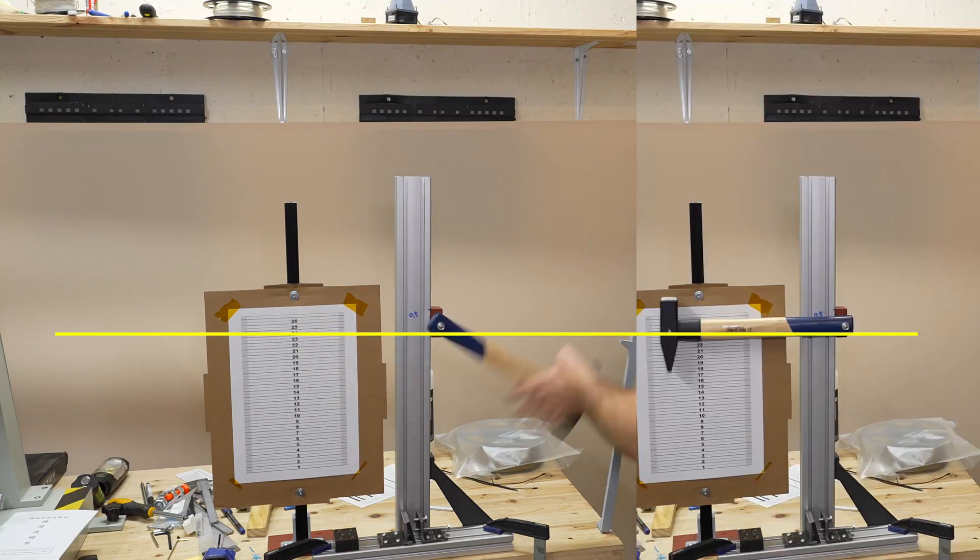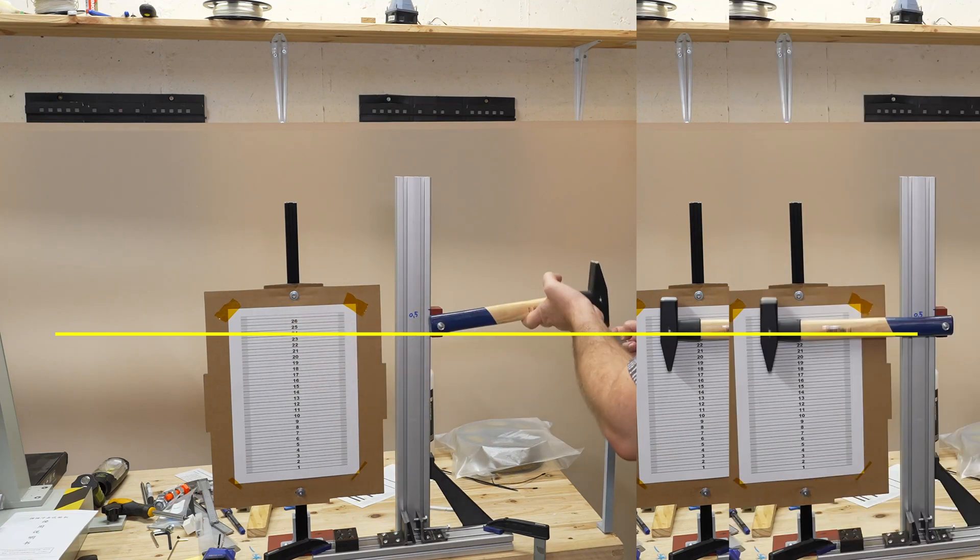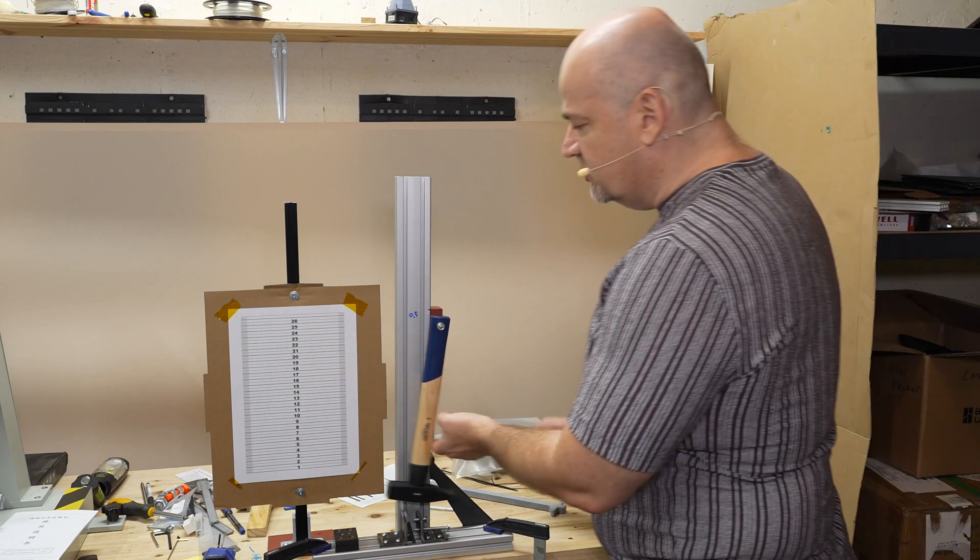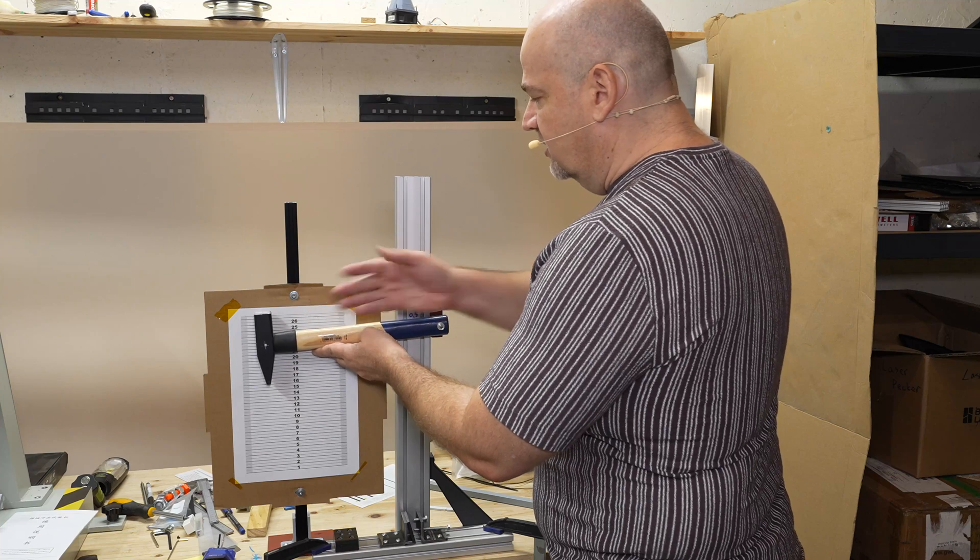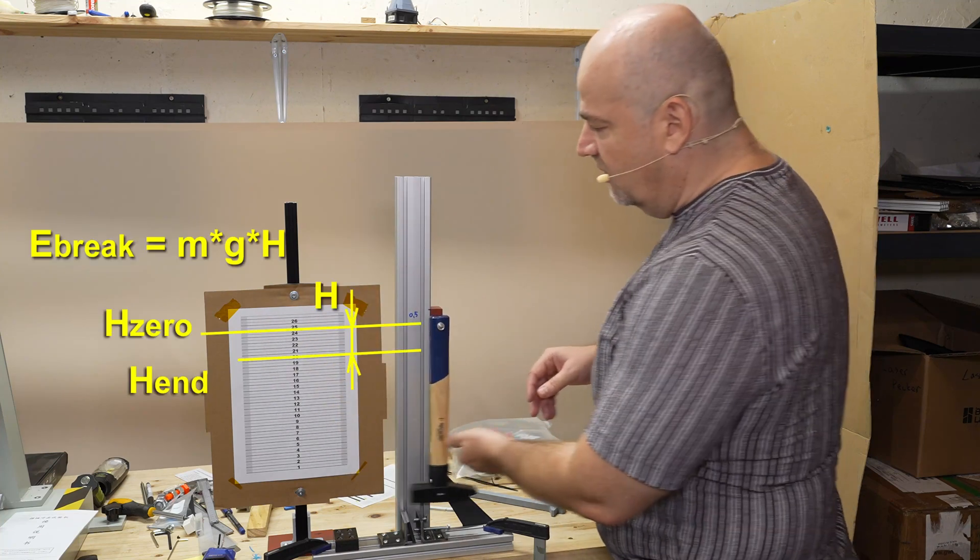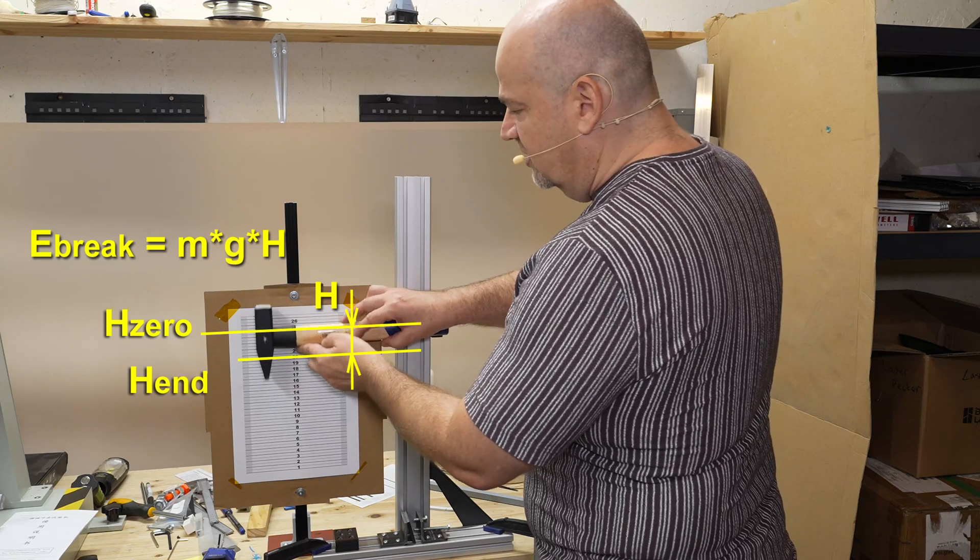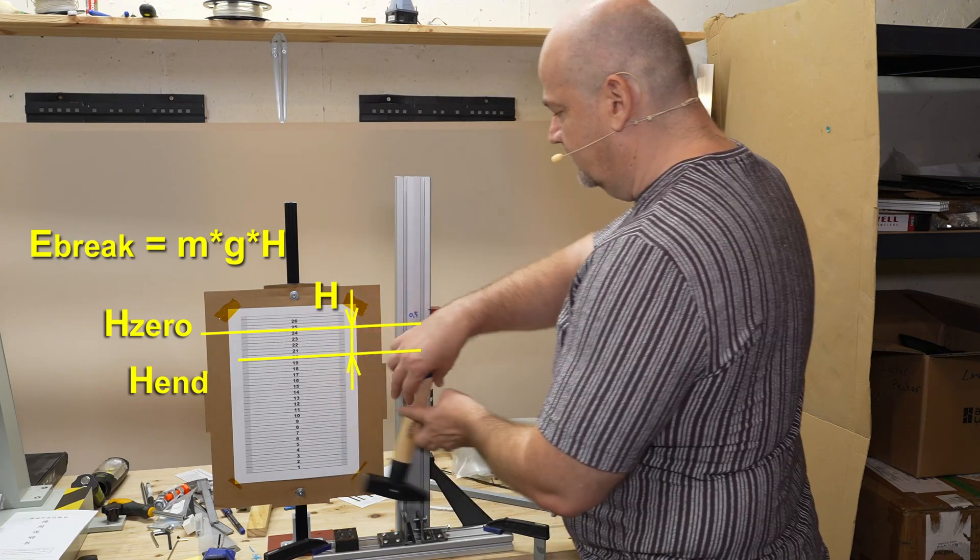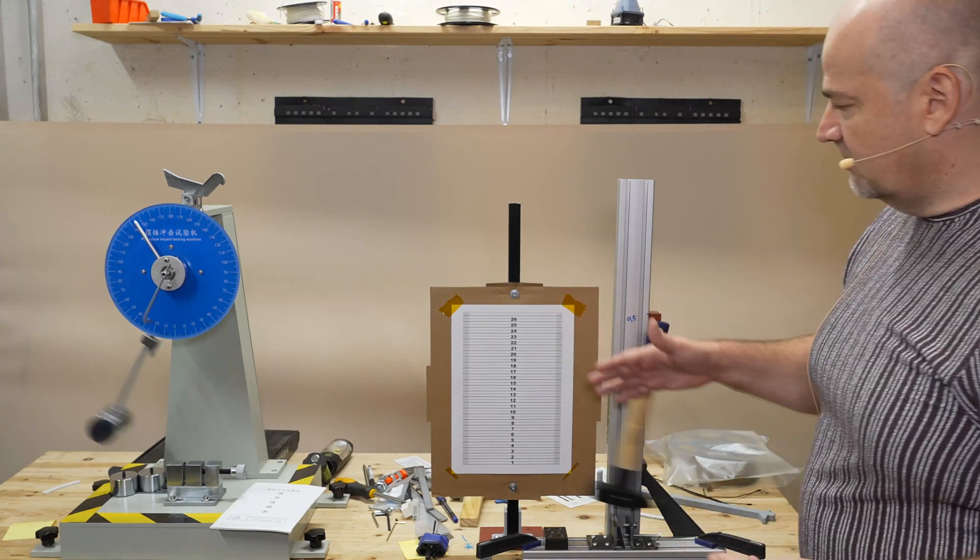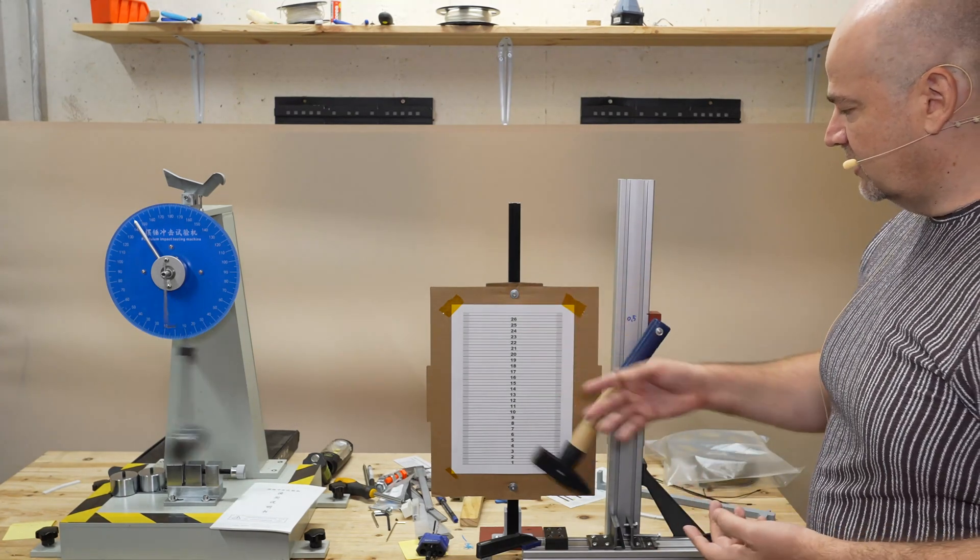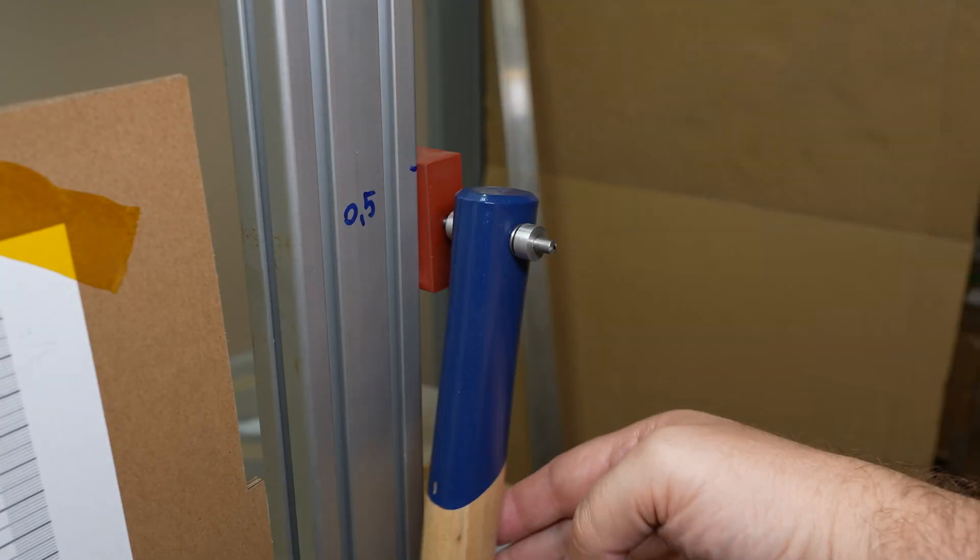Very important is the start position to be always equal. That's why I have this 3D printed object, and with this I can have always the same position. It always swings to the other side to the same position. Theoretically I have some friction and it swings to maybe lower position, but that's why I have that zero position. So I'm always calculating from the zero position the distance of the hammer.